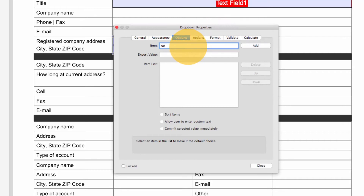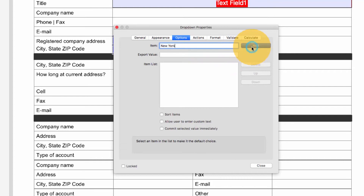Under Options, I'll enter the first item in the list in the item line and hit Add. I'll repeat this process until I have added all of my options.